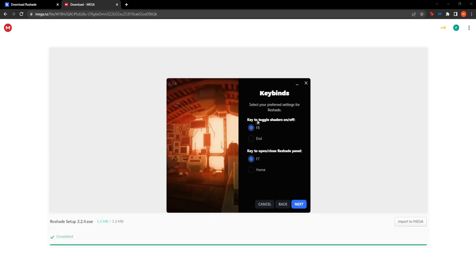Remember these key binds. From within the game, if you want to toggle shaders on and off you have to press F8, and if you want to open or close the ReShade panel, press F7. Then click on Next.